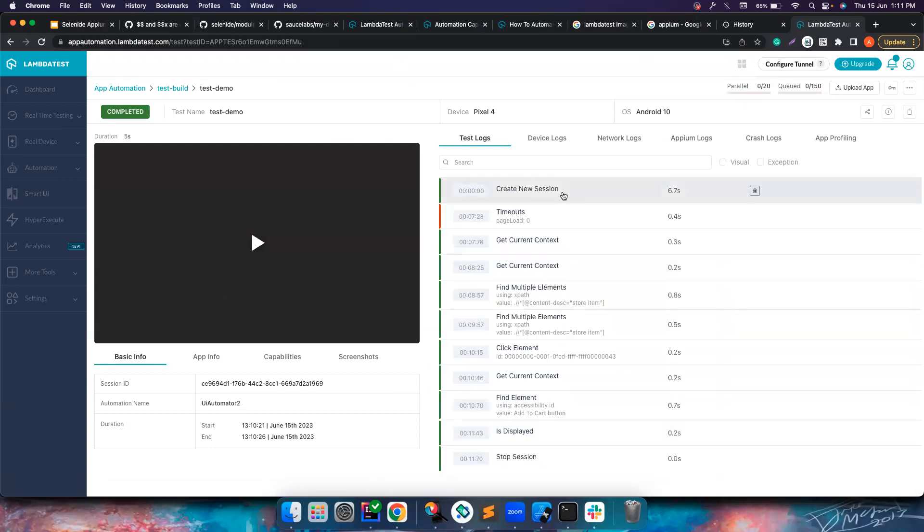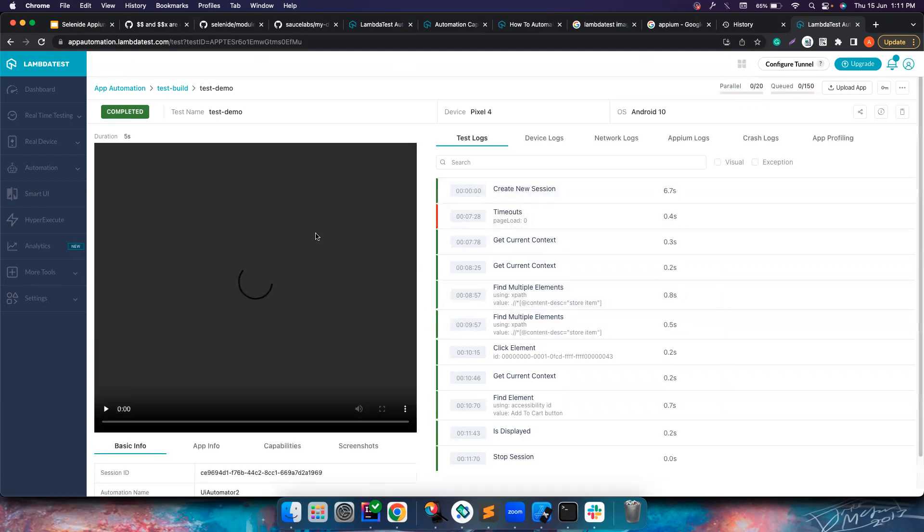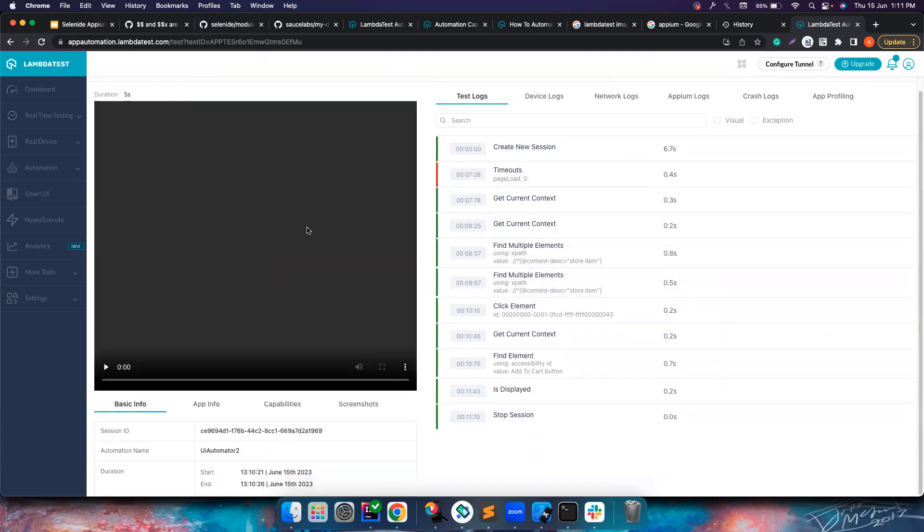If you notice, the logs are here. It created a session, getting the current context, finding the elements and all the stuff. All good. Let's see how the video looks like.